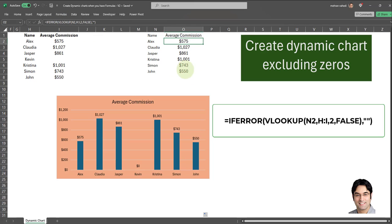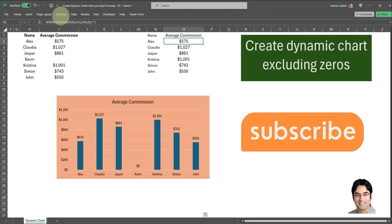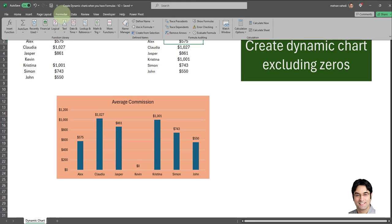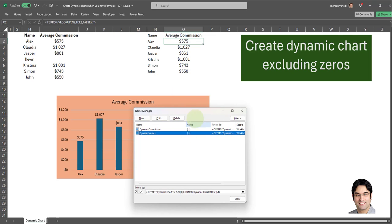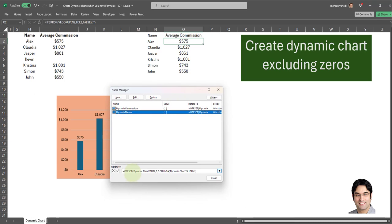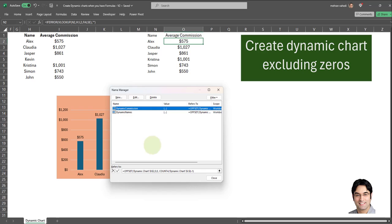Now, all we need to do is make some modifications to our two named ranges. I'll go to Formulas in the ribbon, click on Name Manager. First, I'll go to 'dynamic names'. In dynamic names, all I have to do is change the reference from column H to column N — I'll swap the references so instead of H we have N throughout. Then I'll click the checkmark. Now for 'dynamic commission', it's going to be a little bit different: in addition to changing references from column I to column O, we have to change the COUNTA to a COUNTIF.